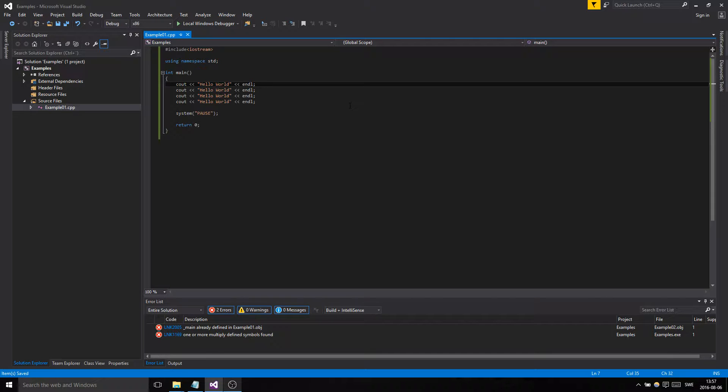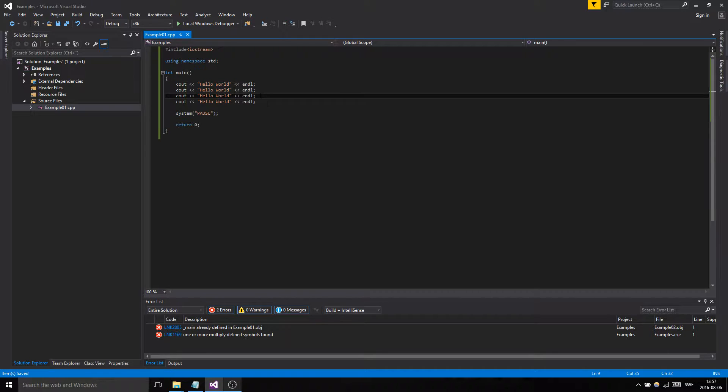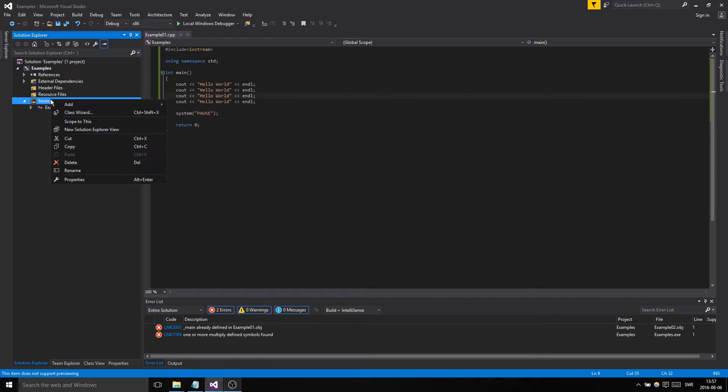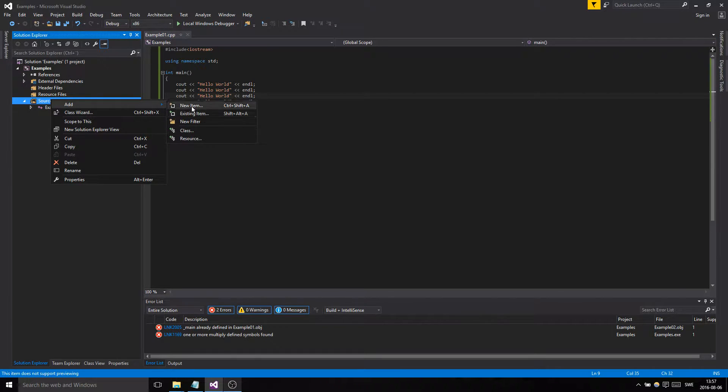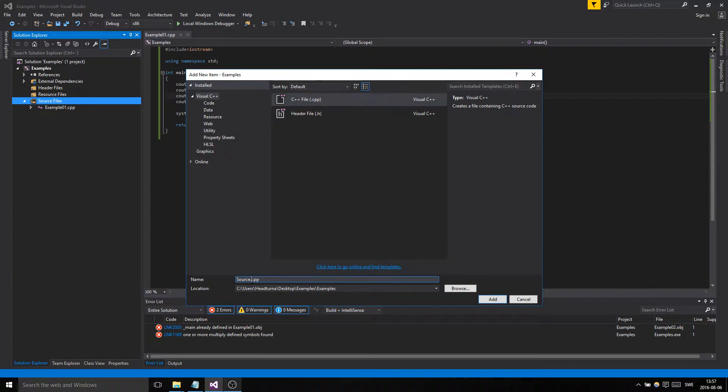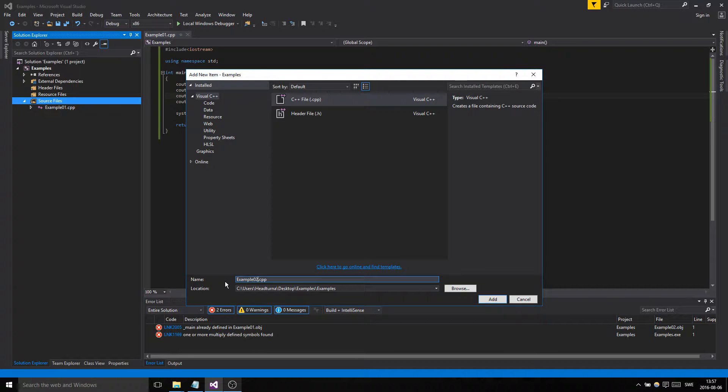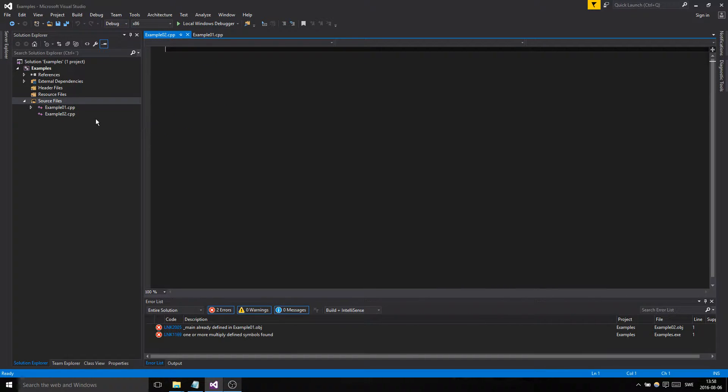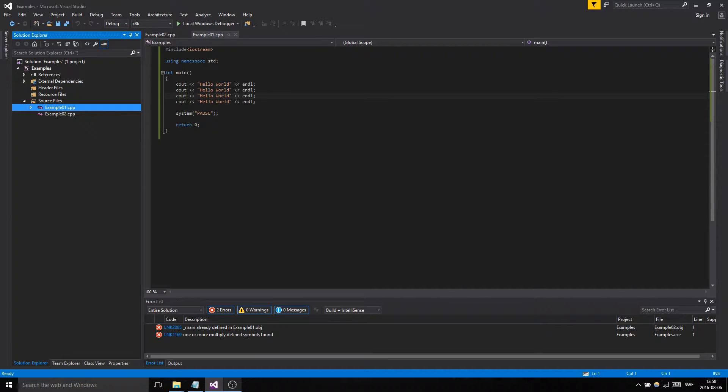We need variables if we're going to input something into something that can hold the value. So that's what your variable is going to be. Let's begin. Let's make a new file, let's call it example 02.